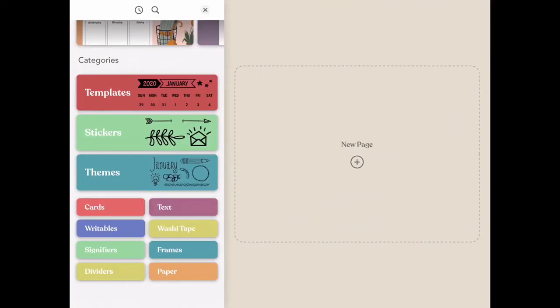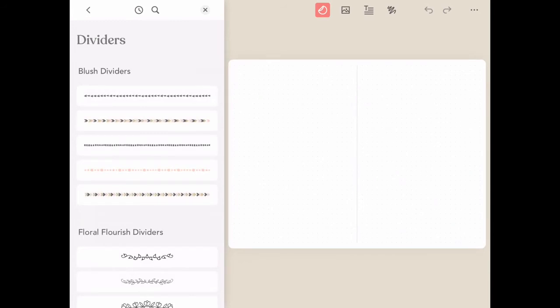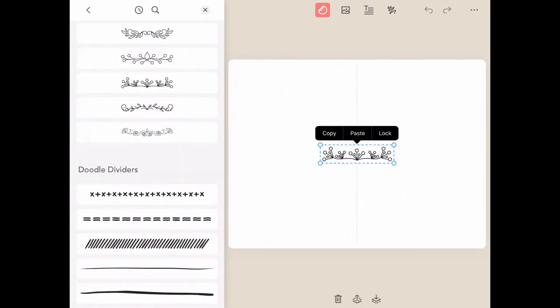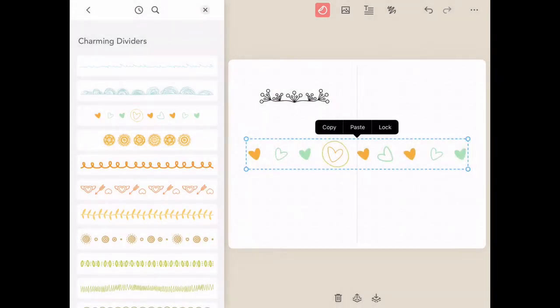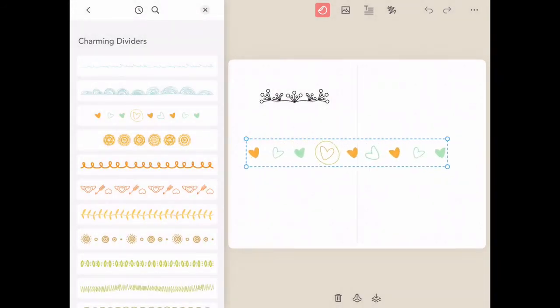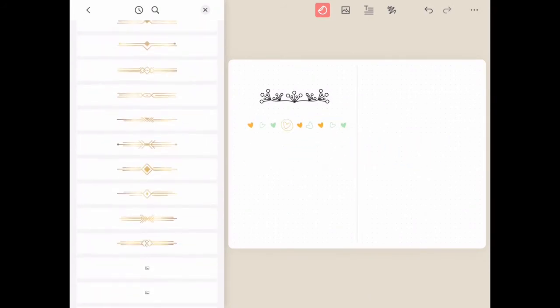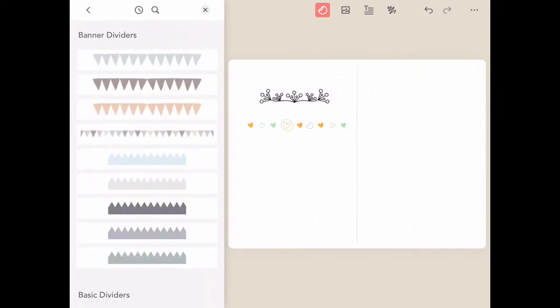The next category we're going to take a look at are the dividers. In this category there's a huge selection of page dividers that you can use. These work really well for headers, in-between content on pages to decorate your pages, and anything else you can think of in-between.